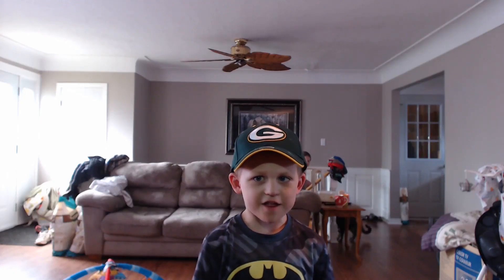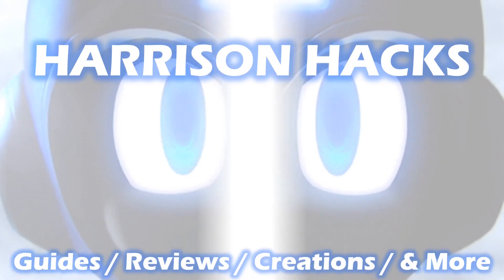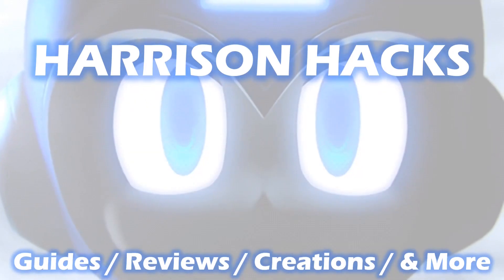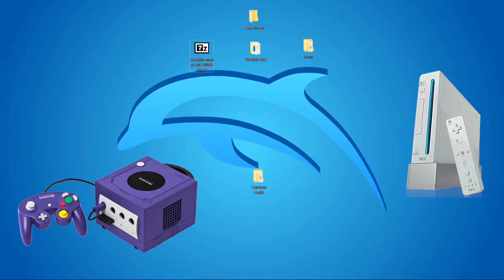Welcome to Harrison Hacks. Hey guys, welcome back to the channel.